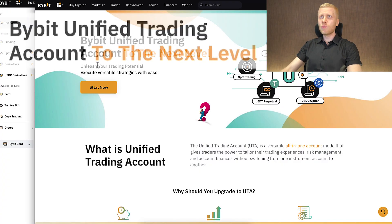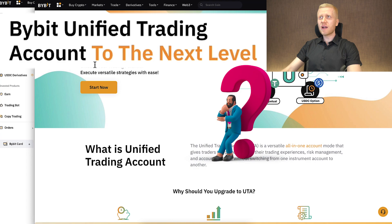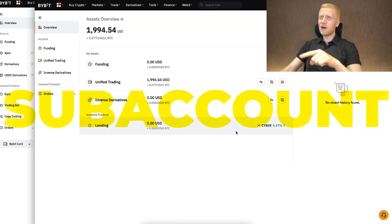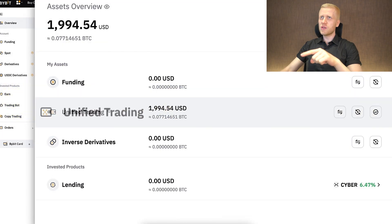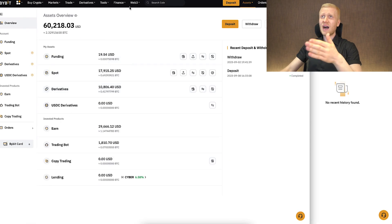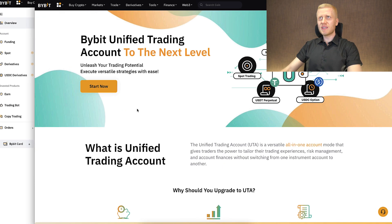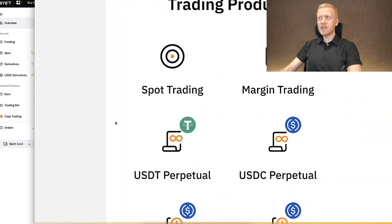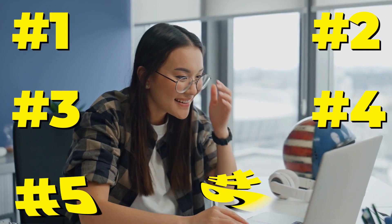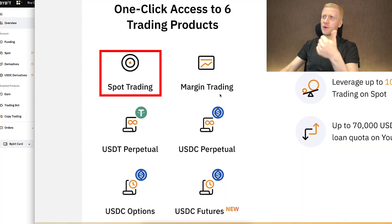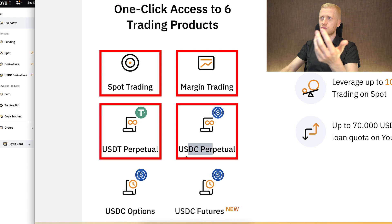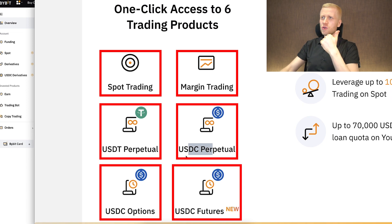Let's go through what is the Bybit Unified Trading Account and how it will benefit you. On my sub account I'm using Unified Trading, and on my main I have a normal account. In a nutshell, UTA gives you one-click access to six trading products combined into one: spot trading, margin trading, USDT perpetual, USDC perpetual, USDC options, and USDC futures.